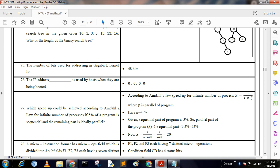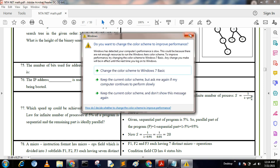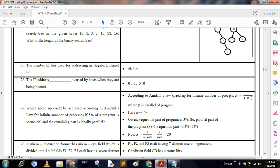Next question: What speedup could be achieved according to Amdahl's Law for an infinite number of processors if 5% of the program is sequential and the remaining 95% is ideally parallel? From the formula, speedup = 1 / ((1 − p) + p/n). For n → ∞, with sequential part = 0.05 and parallel part p = 0.95, speedup = 1 / (1 − 0.95) = 1 / 0.05 = 20. If you want more videos, like and subscribe.